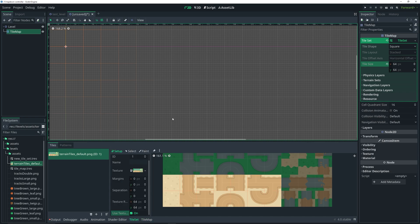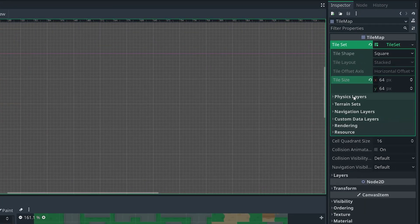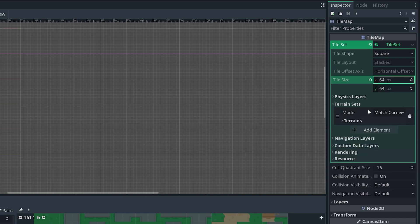To do this, we want to go back to tile set. In the inspector, you'll notice we have quite a few other options such as physics layer, terrain sets, and so forth. I'm really only going to be covering a couple of these features — not all of them — because otherwise it would require a much longer and more in-depth video, which I might do in the future. For now, we're just going to stick with the basics. To set up auto-tiling, we want to go over to terrain sets and then click add element. This adds a new terrain set. You'll notice there's a mode and a terrain drop-down.